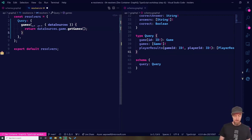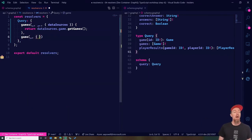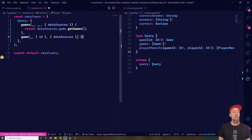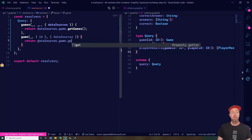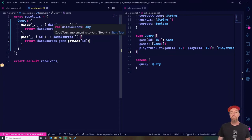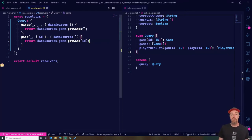Similarly, for the game resolver, I know the second argument has the query arguments and I can decompose the ID from it, and again access data sources. I know I can return data sources dot game dot getGame and provide the ID. But I only know this because I built the code base myself. If we look at any of this, it's all untyped — I have 'any' everywhere, and TypeScript isn't giving me any real value.